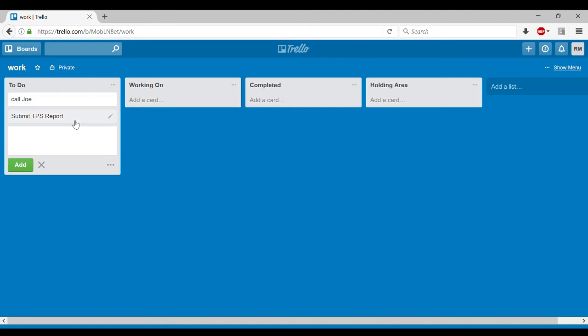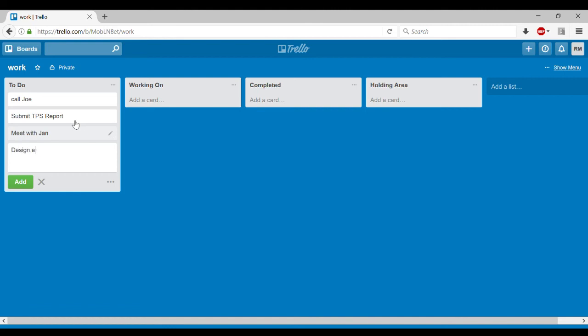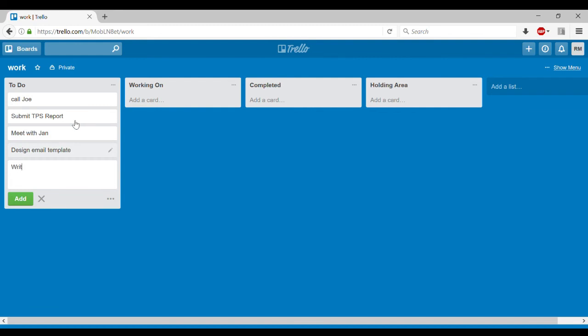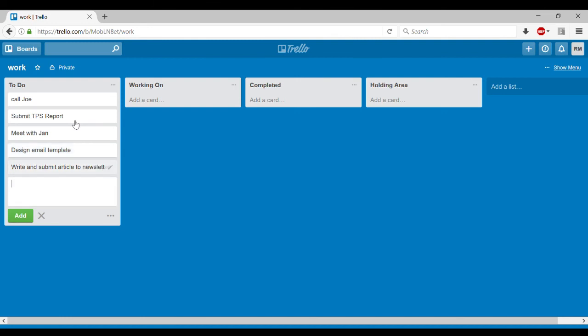I need to meet with Jan. I need to design email template. And I need, let's see, write and submit my article to the newsletter. So let's just say that's all that I wanted to get done this week.